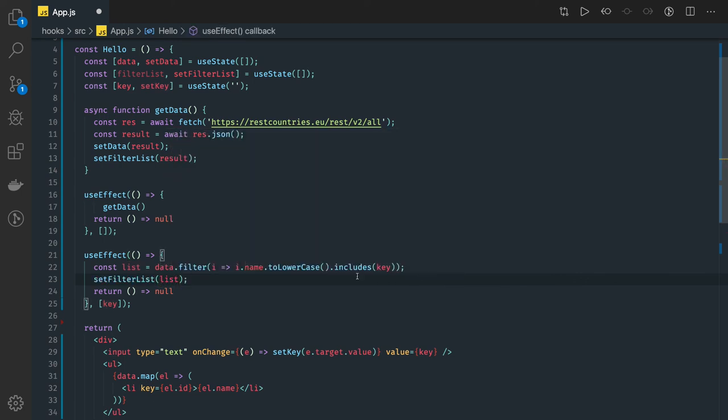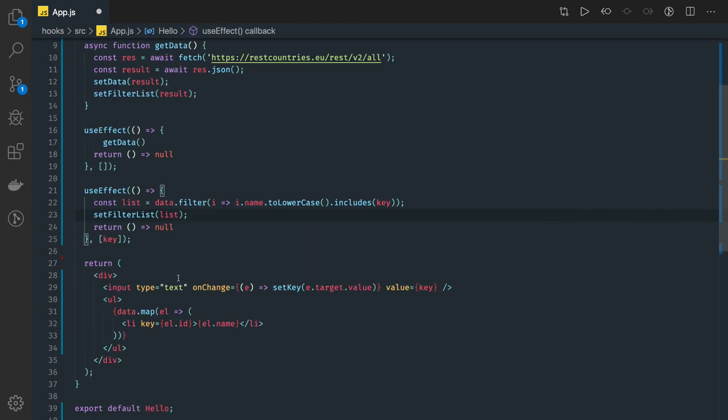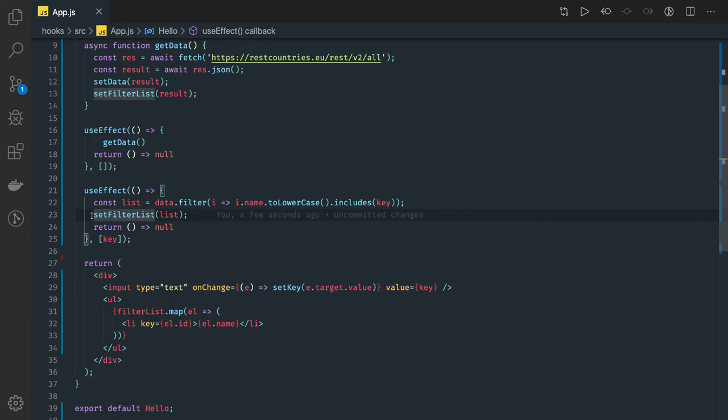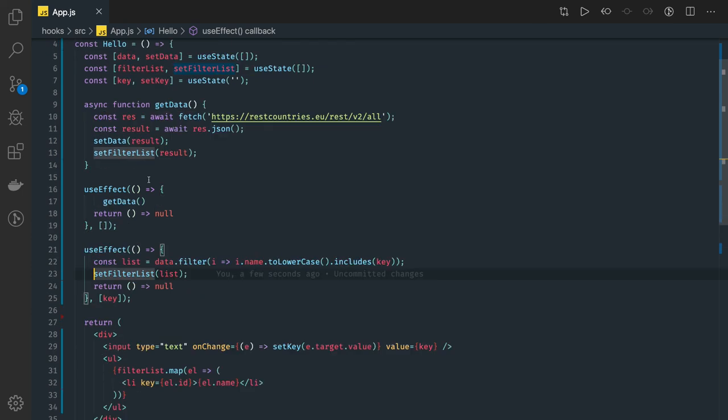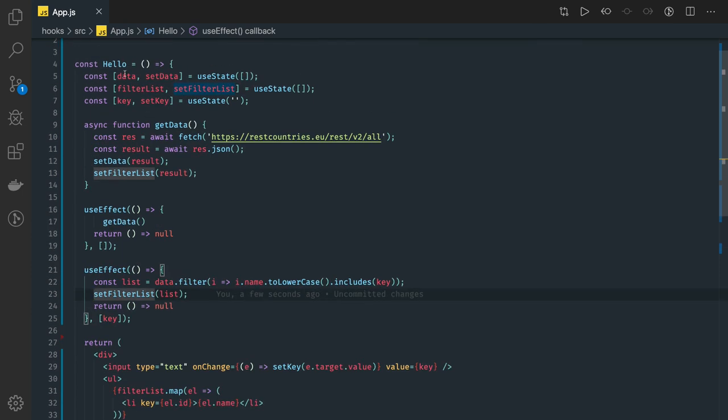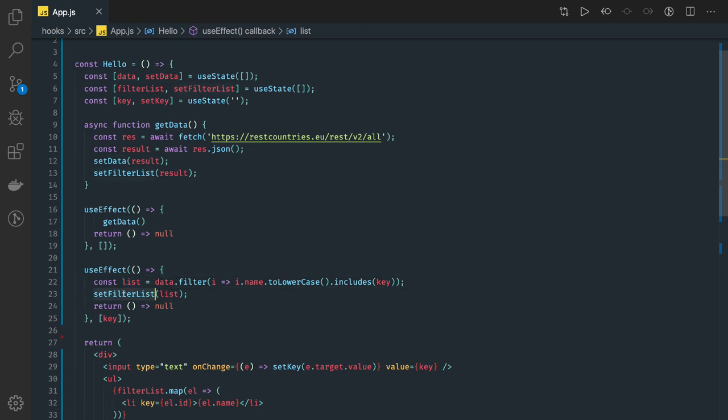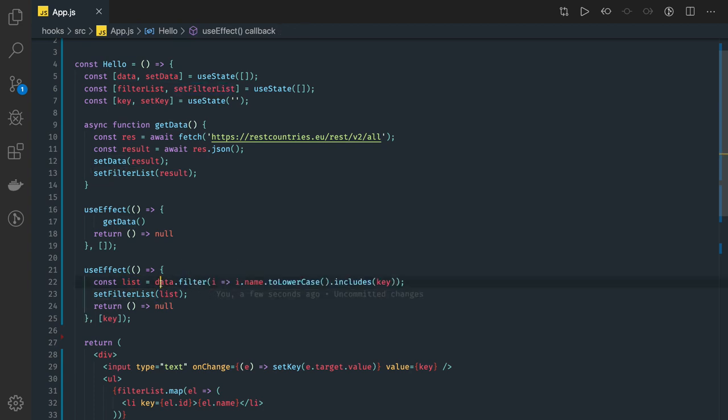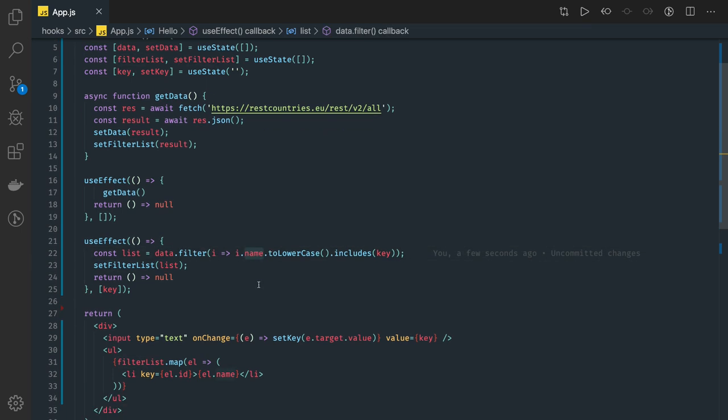We will actually iterate this data onto the filtered list only. So whenever the filter list is getting changed based on what you are typing, this country list will be updated which we are showing on the UI. Data is still the same because this is the master list and here we have filtered list based on whatever you are typing. What we are doing: data is an array.filter and here i.name.toLowerCase. I think everything is fine. Includes is available on the string, we are checking key.